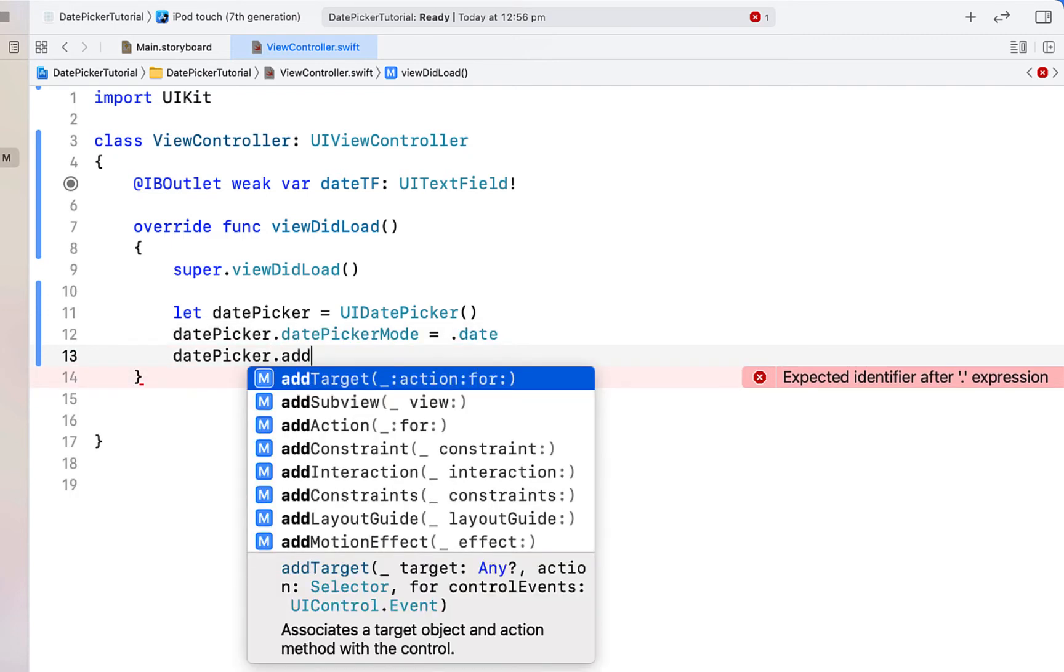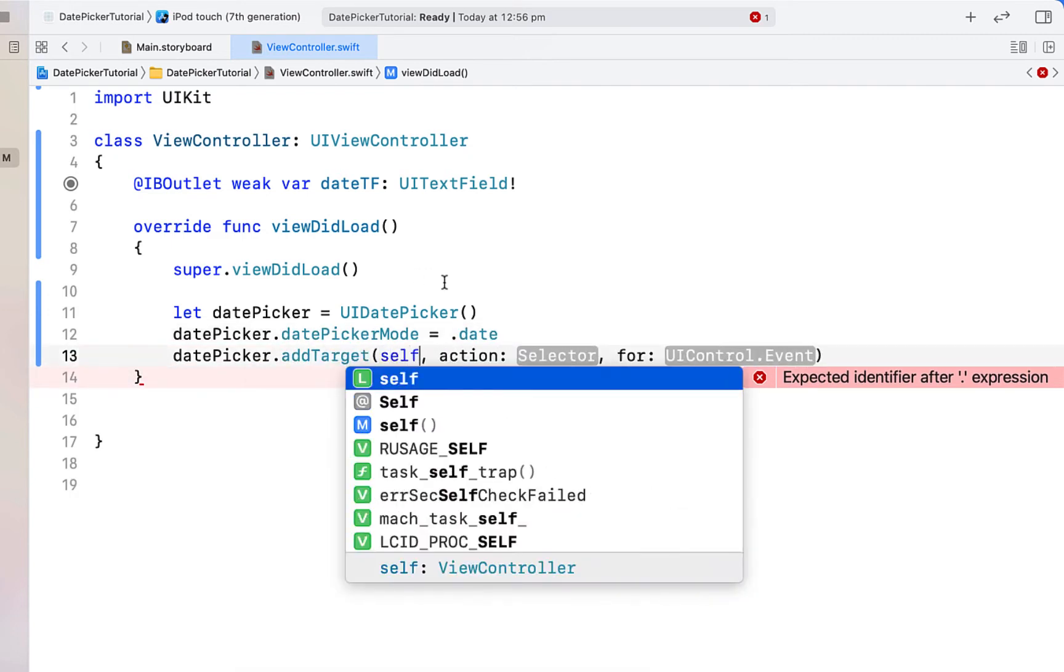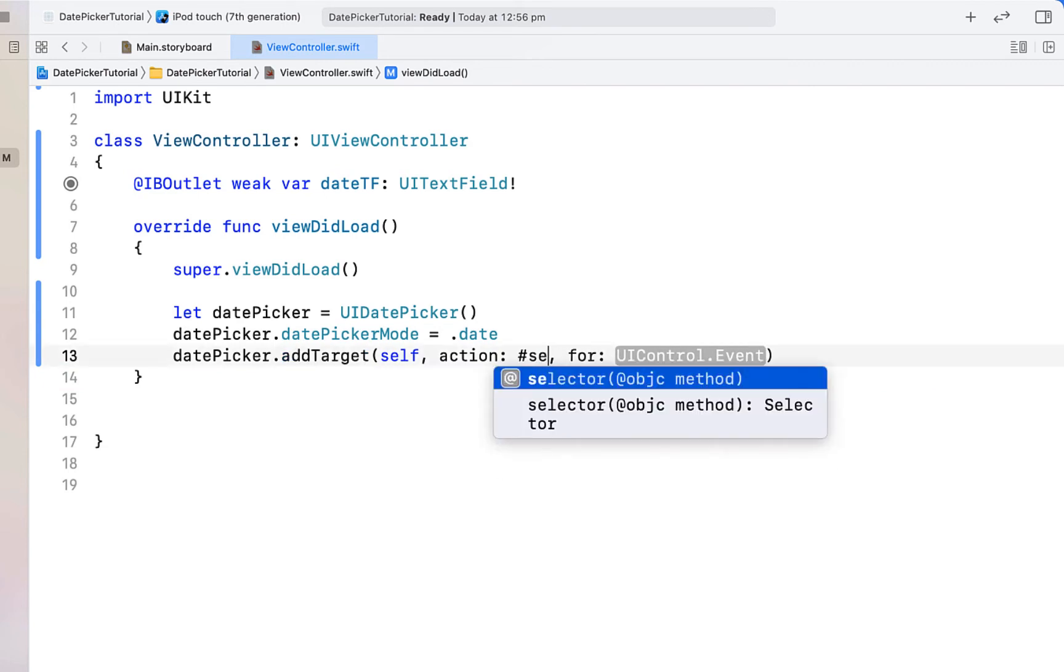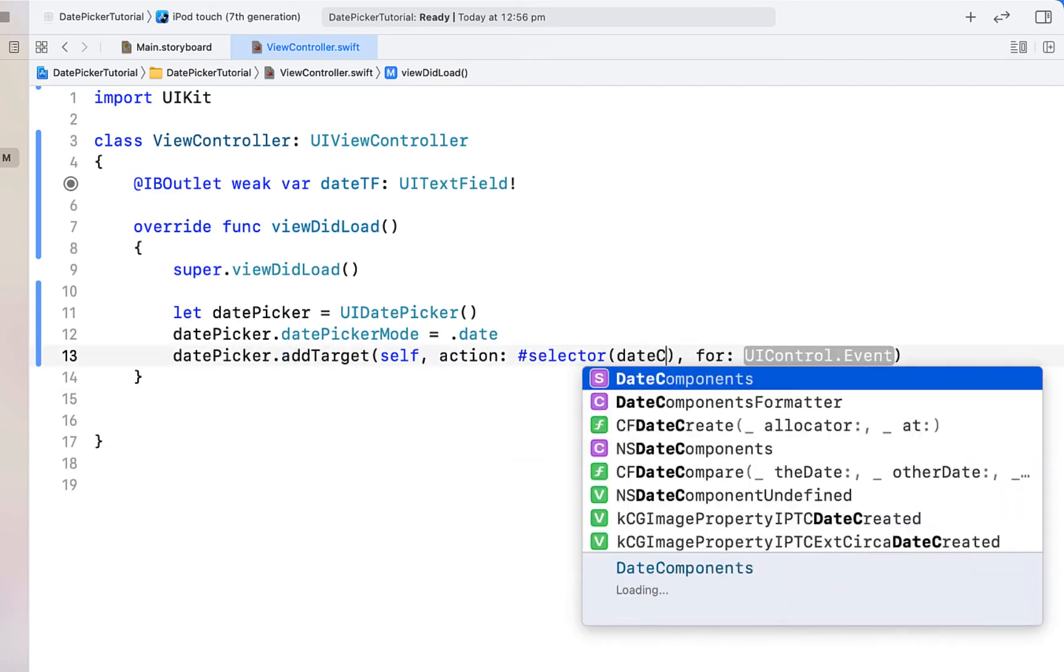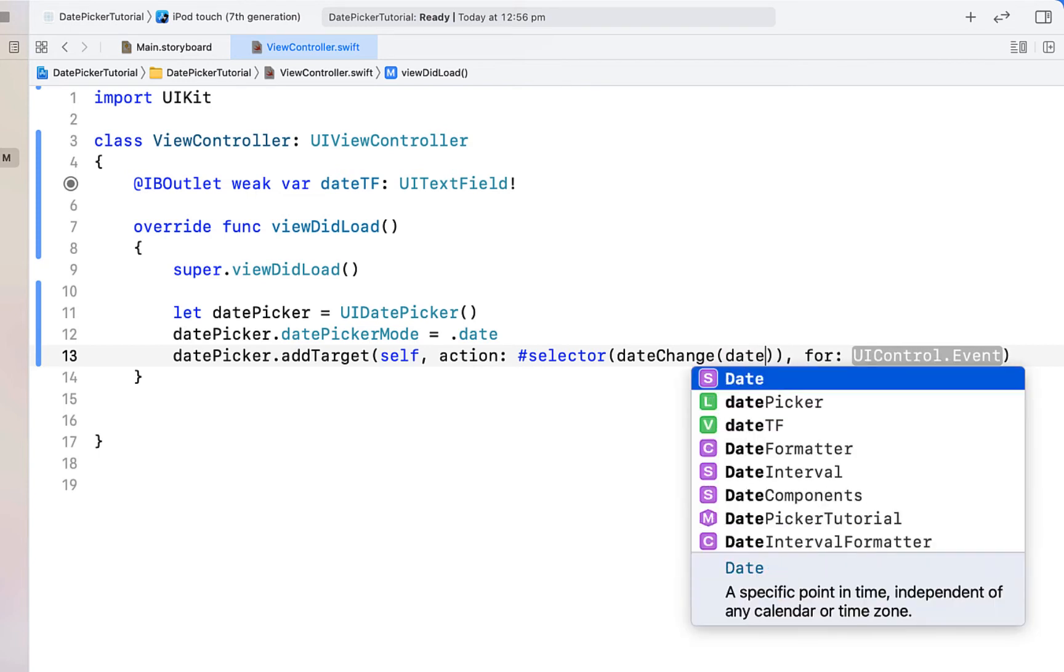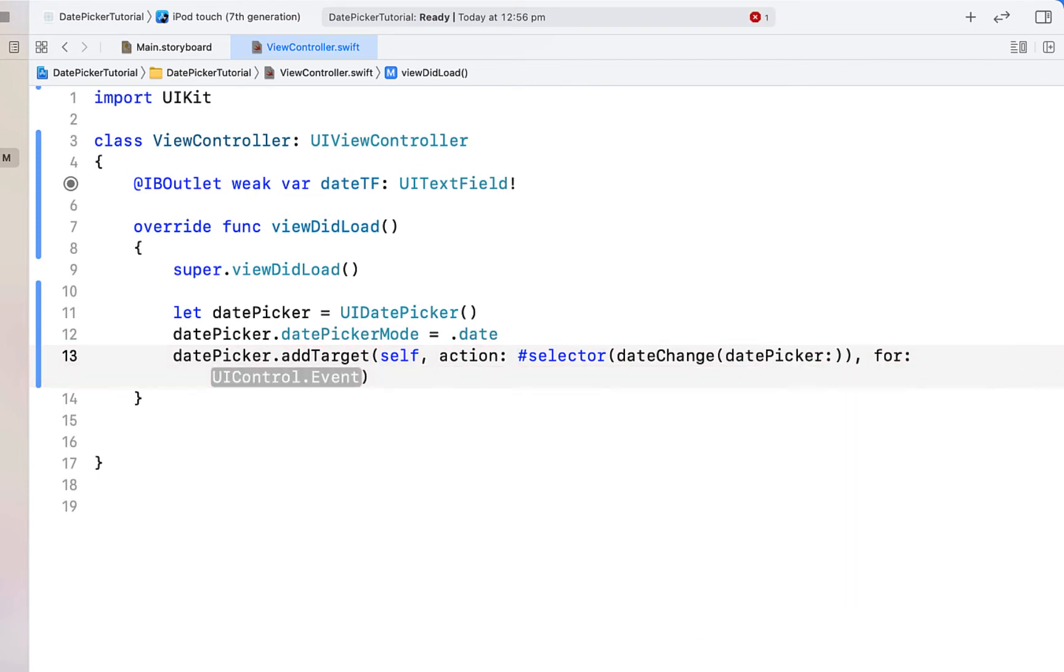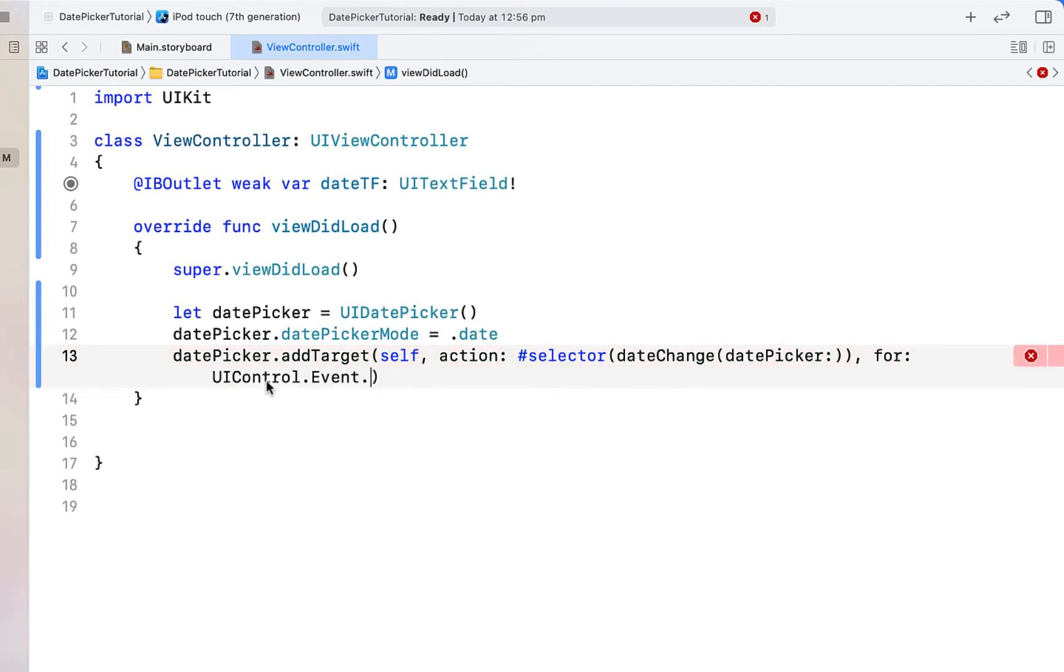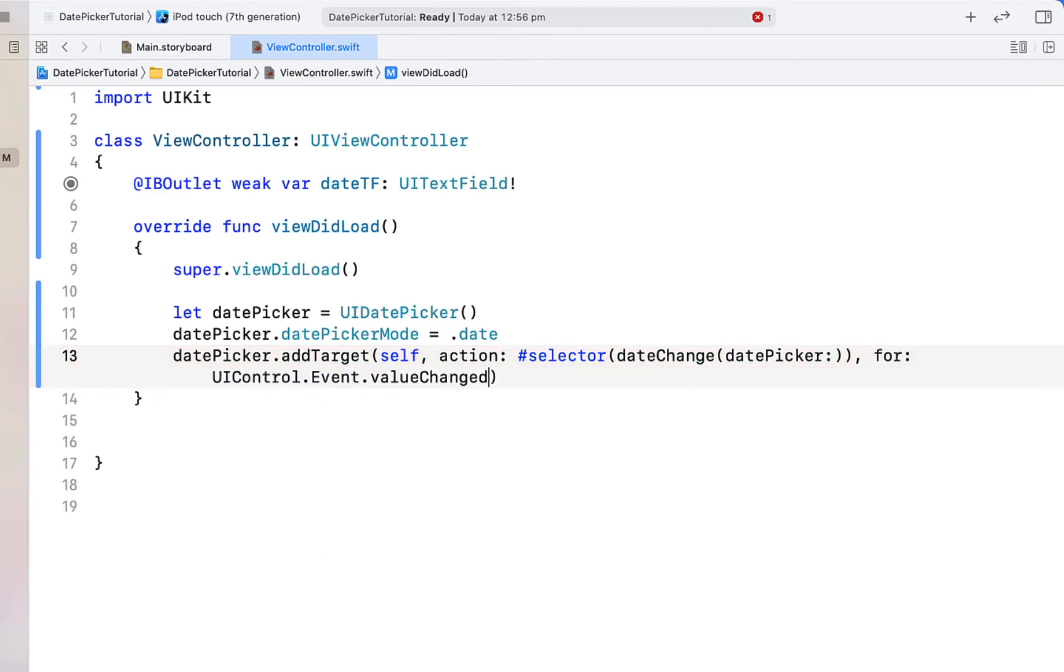And then we're going to say date picker dot add target, target we're going to pass through self, our action selector we're going to do a hash symbol and then type selector. And then we're going to create an objective C function calling it date change which receives a date picker, hit enter for UI control event and then just choose value changed. So every time that the date picker changes we're going to run this function.